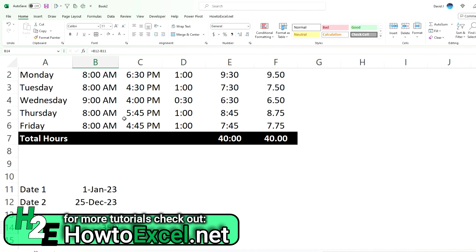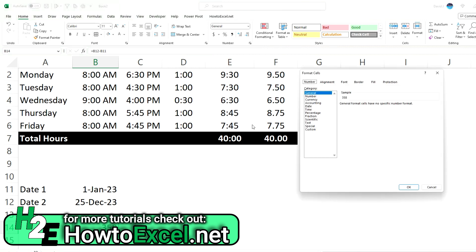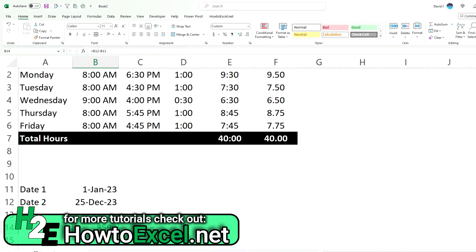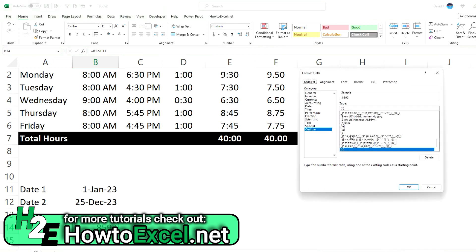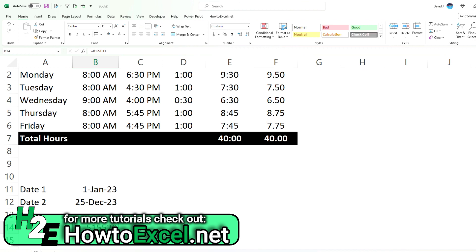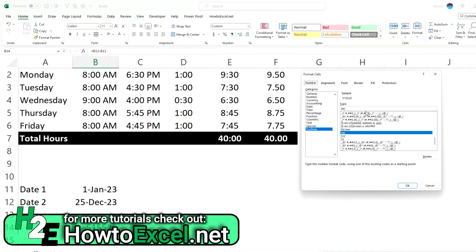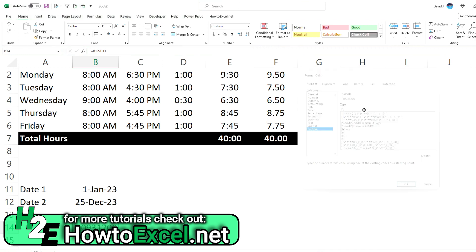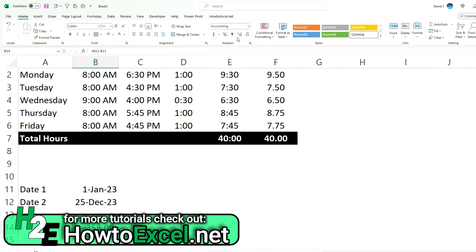But what if we wanted to show that in terms of hours or minutes or seconds, go back to Control+1. And we can use [H] again to show 8,592 hours. Same thing for minutes, we put the M in there. That's how many minutes. Want to do seconds, then we'll put S. So obviously a very large number.